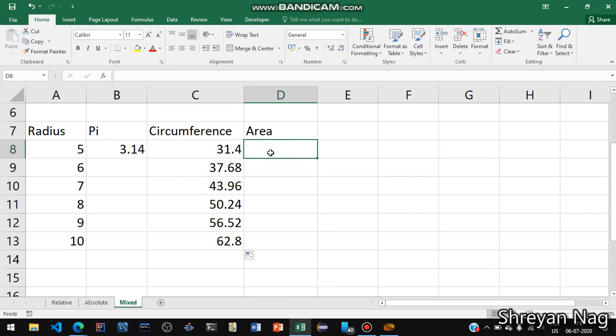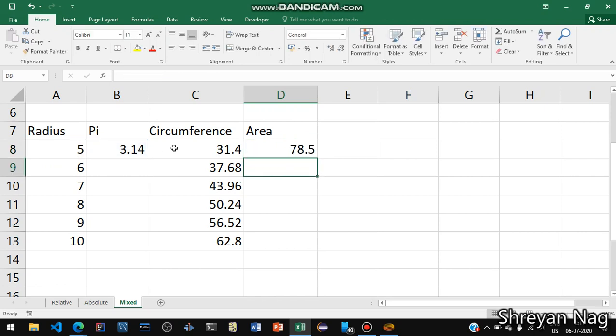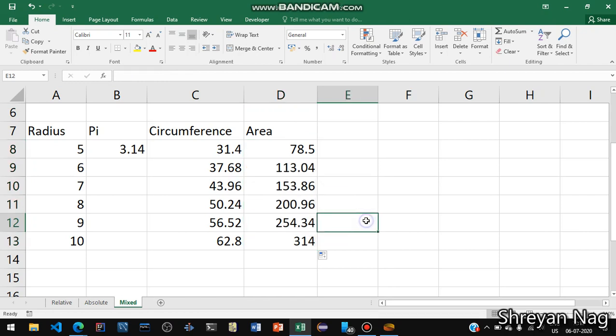Similarly we will do again for area. Equal to, now the area of circle is pi r square. So again let us absolute the value of pi so B dollar B dollar 8 multiplied by radius times radius. Press enter and then click on the cell pointer and drag and drop. This is how we do cell reference and everything.